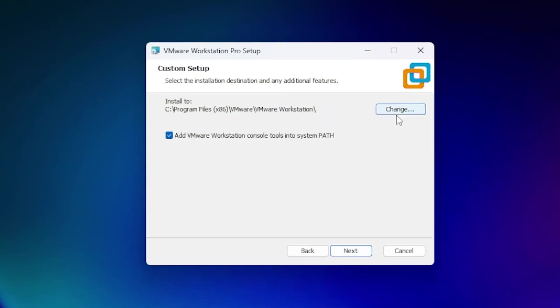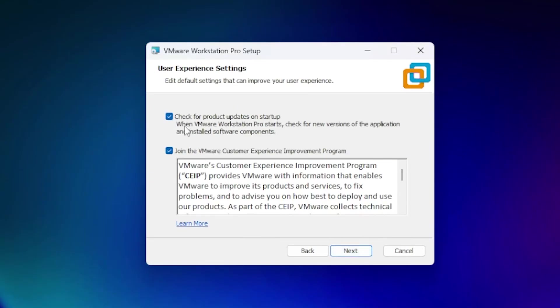If you want a different installation path, click change and select your own folder. You can optionally add VMware Workstation console tools to the system path. Click next. The option to automatically check for updates is optional but helps improve the software.